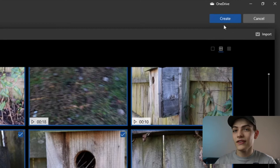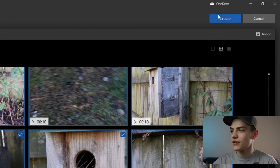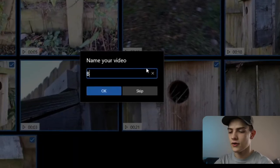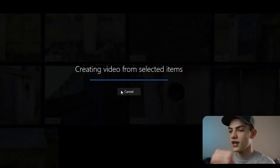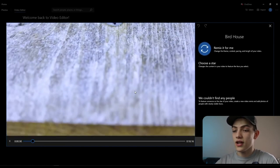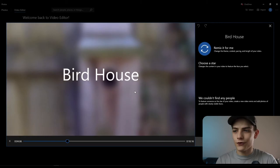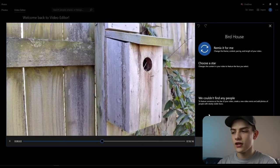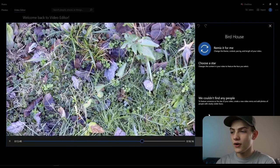Now that we have the footage we need, press the create button and title your project. I'm going to call it 'birdhouse.' It's going to automatically create the video and play whatever it made for you. This is what it thinks is a good video, and it looks pretty good — it's synchronized with the music fairly well.